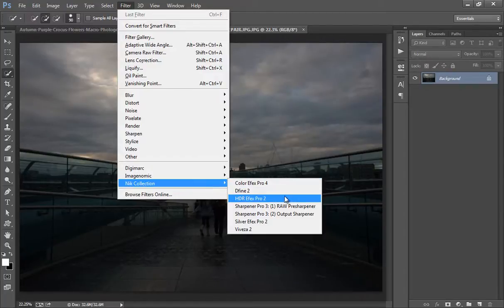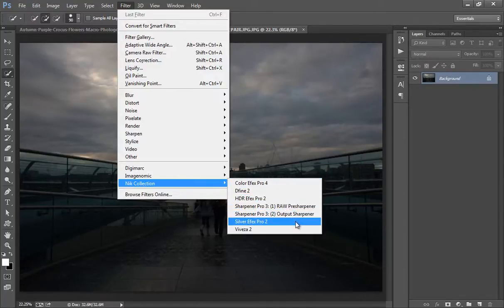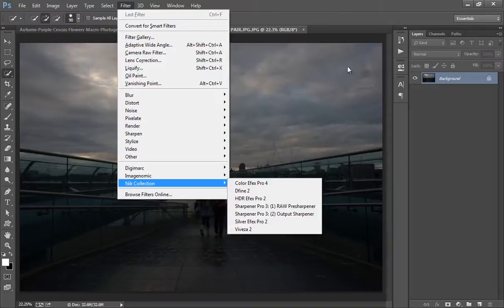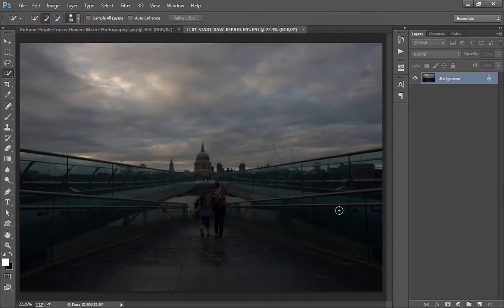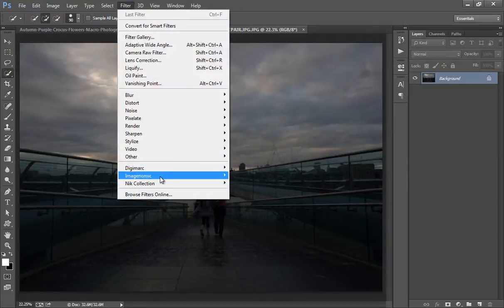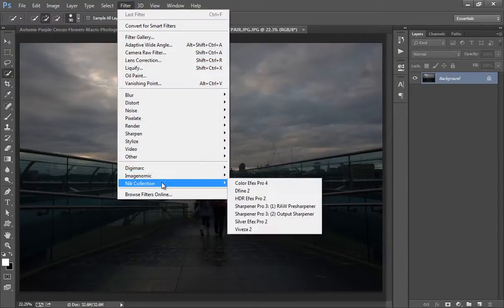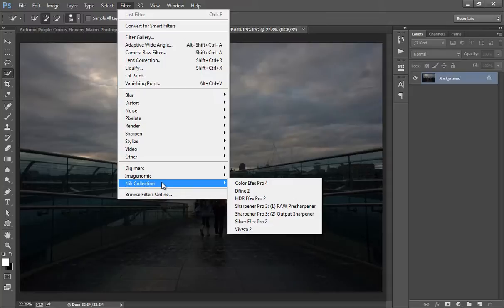In Nik Collection we have Color Effects, Dfine, HDR Effects, Sharpener Pro, Silver Effects, and Viveza. For those who love photography, this is a really useful and helpful time-saving plugin. I will teach you each and every step about Nik Collection, how you can use all these plugins individually as well as in combinations.